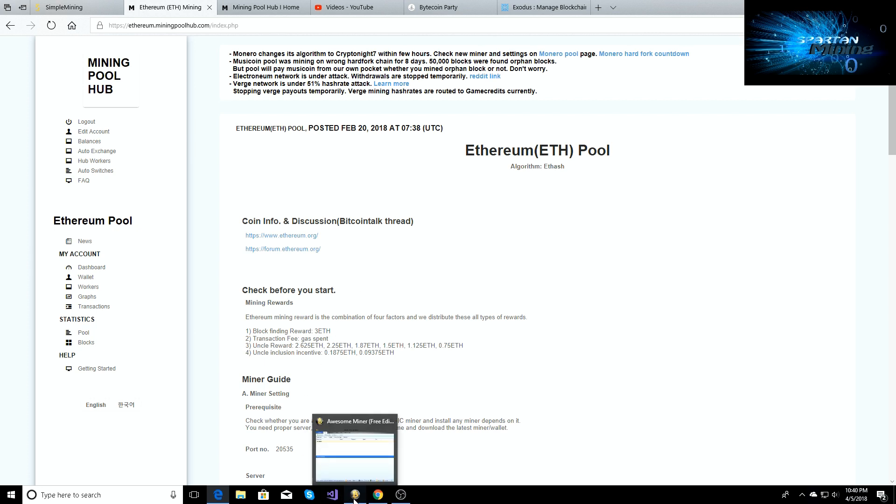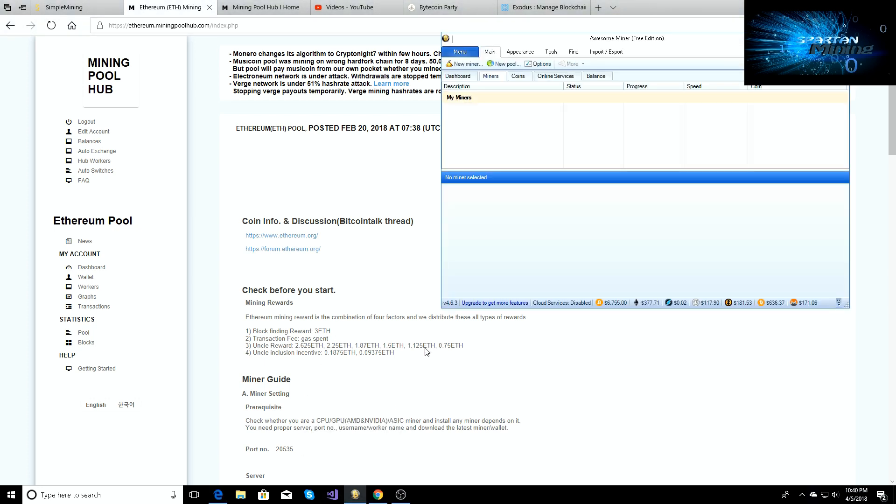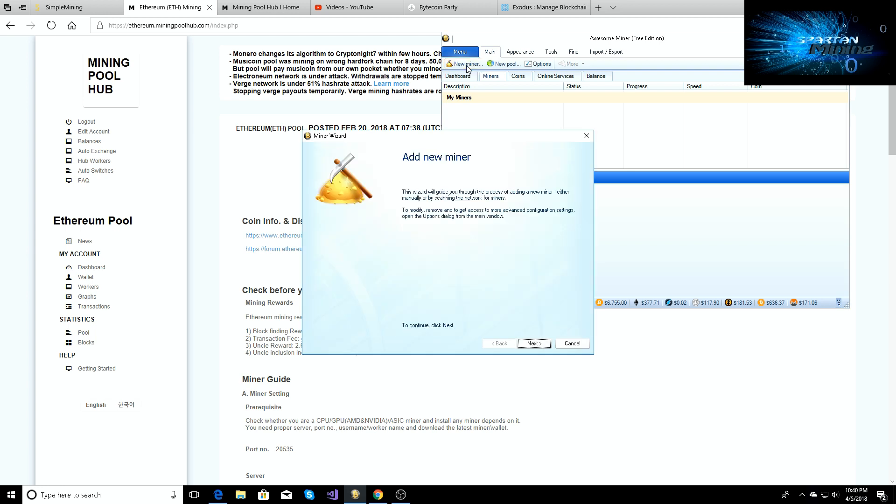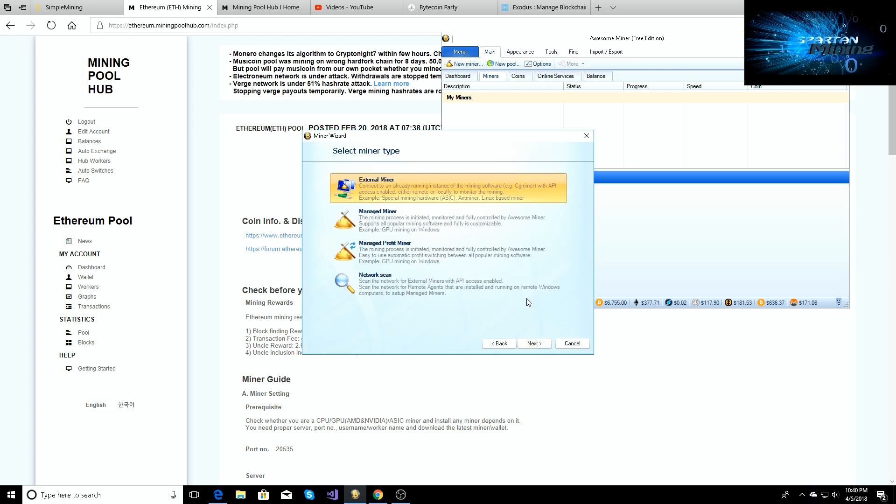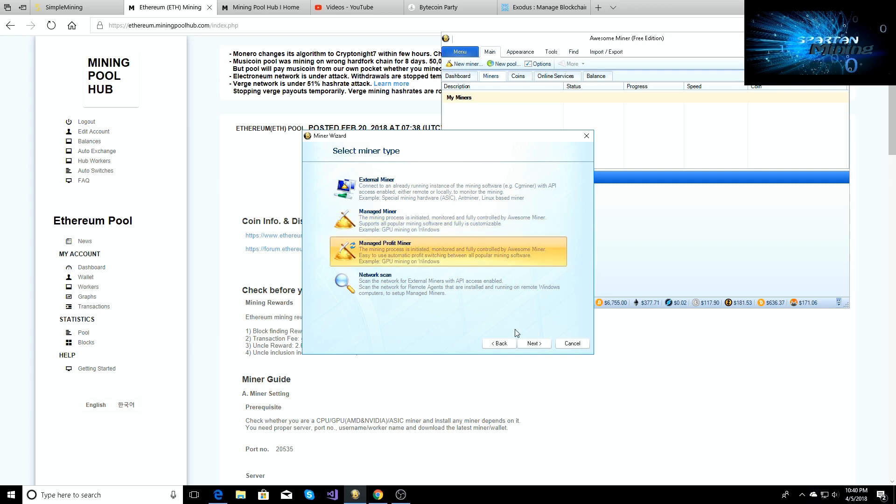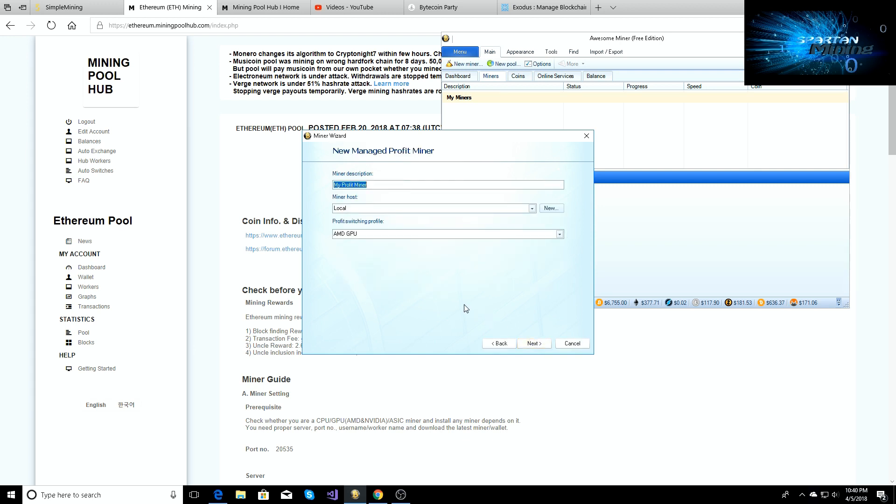So once you have the Awesome Miner setup, we're going to go based off you don't have any miners right now, so you're going to go to new miner, click next. You can do managed or profit. You want to do profit, that's fine. We can go ahead and just do profit. I've got AMD GPU so that's what I'm going to go based off of, and then we'll just go profit, my profit, f-hash.